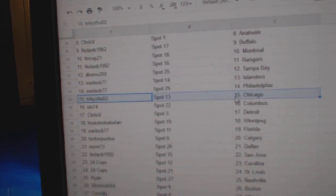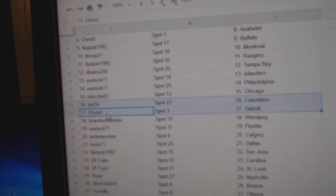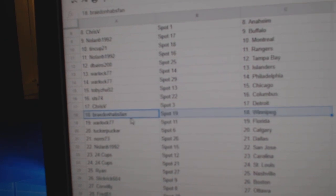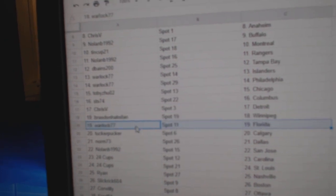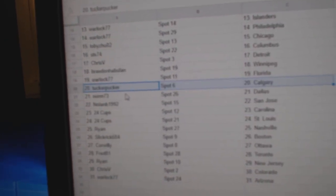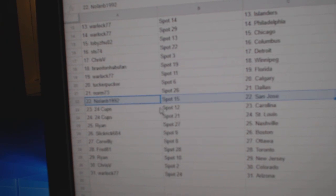Toby, Chicago. STS, Columbus. Chris has Detroit. Brayden, Winnipeg. Warlock, Florida. Tucker, Calgary. Norm, Dallas. Nolan, St. Jose.